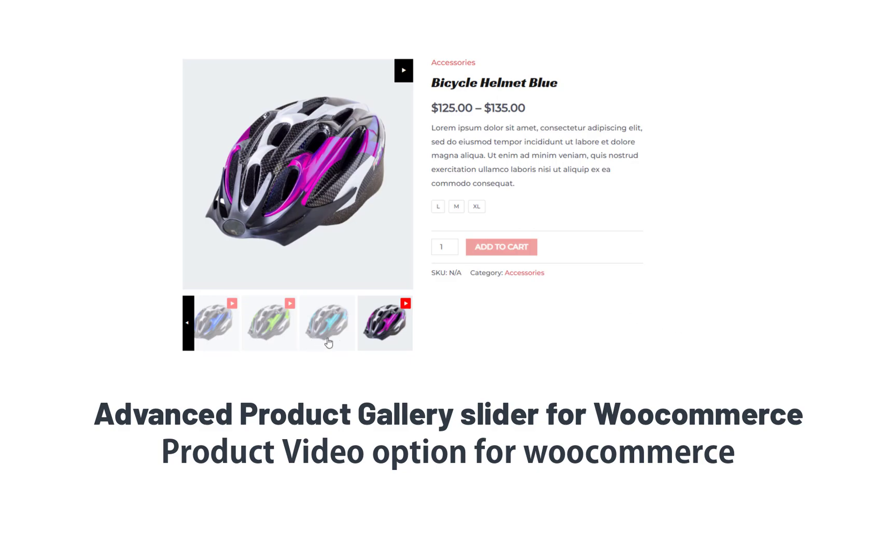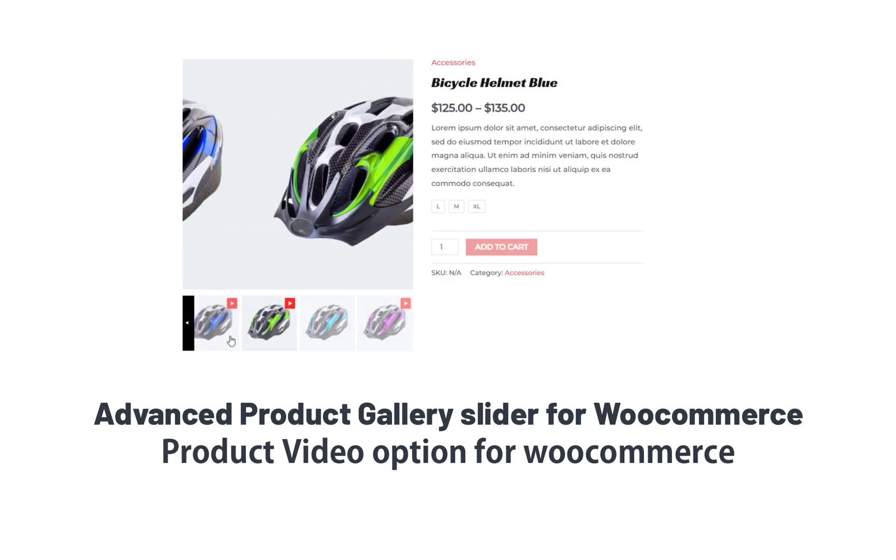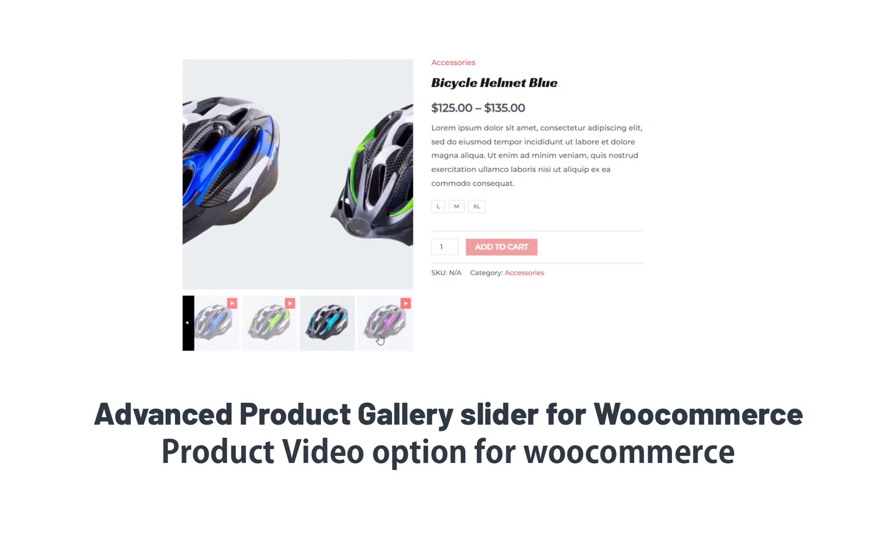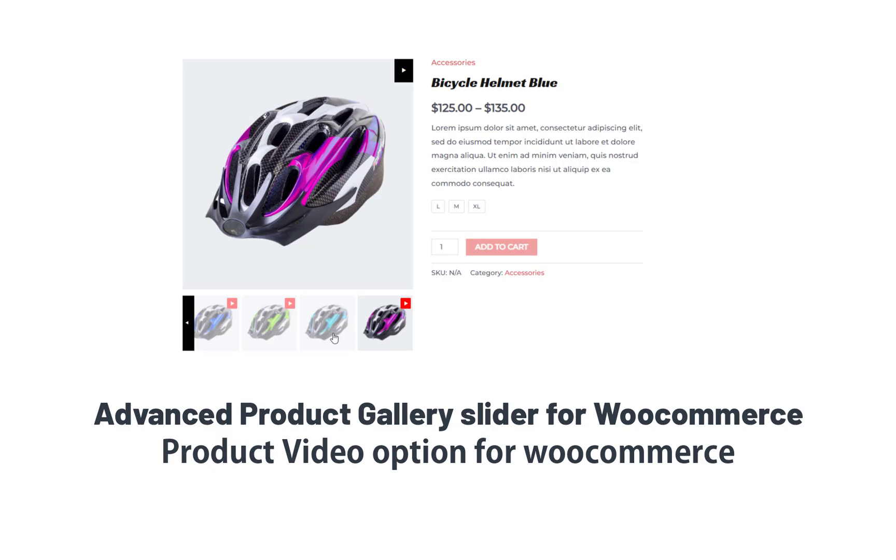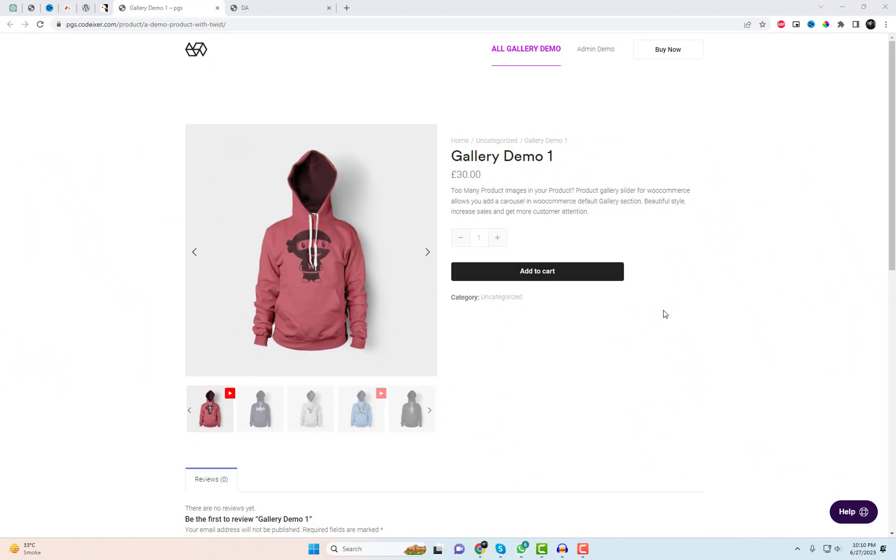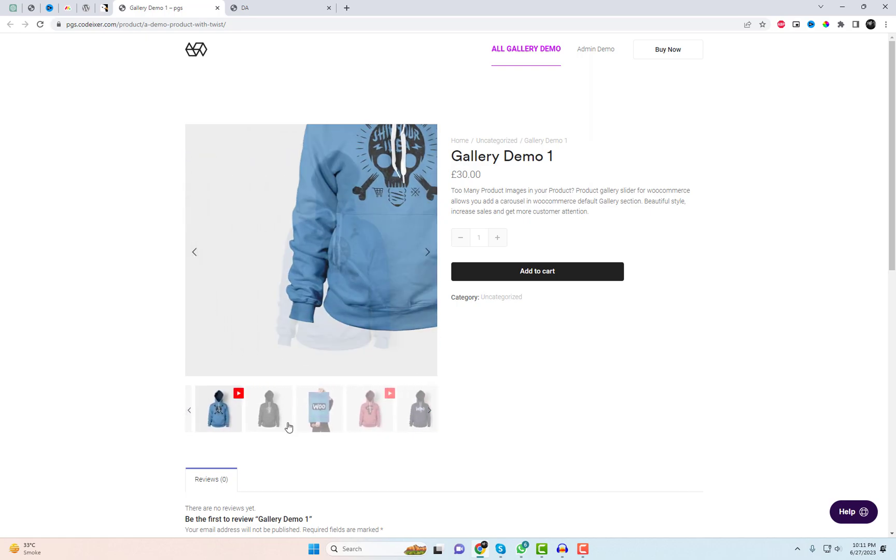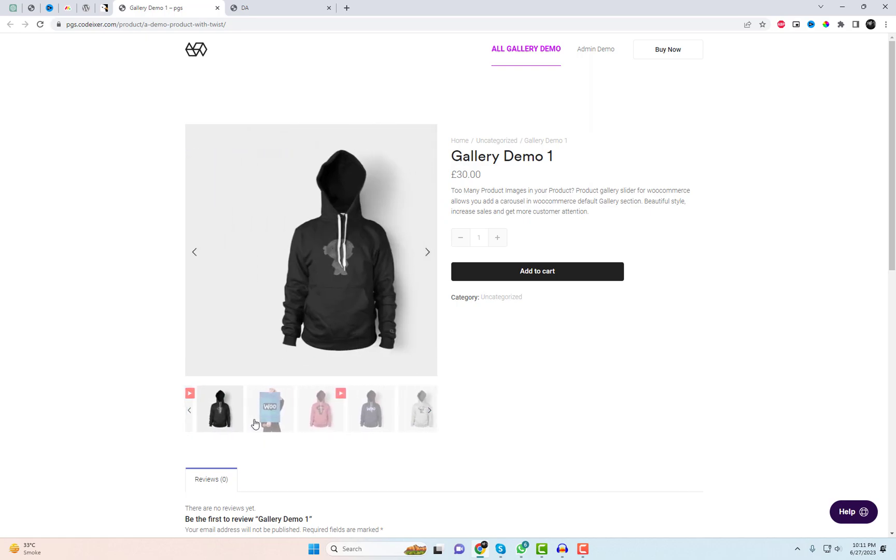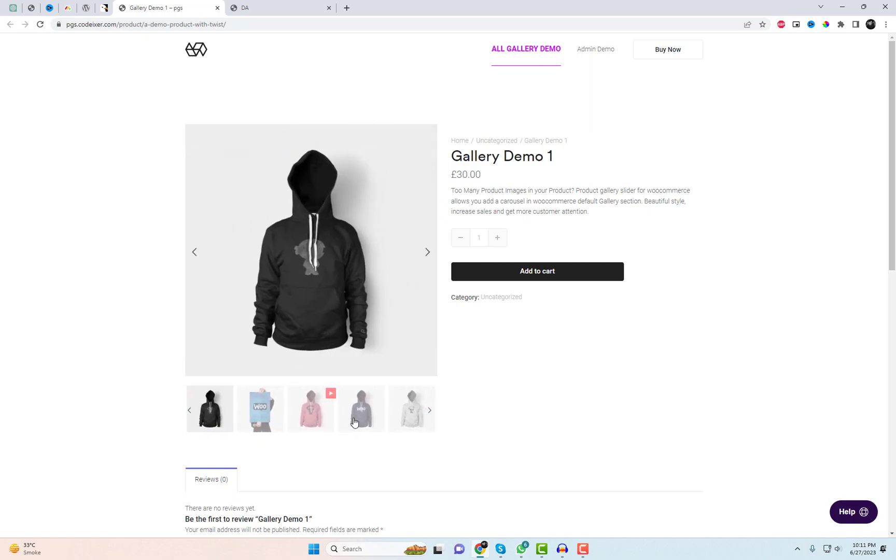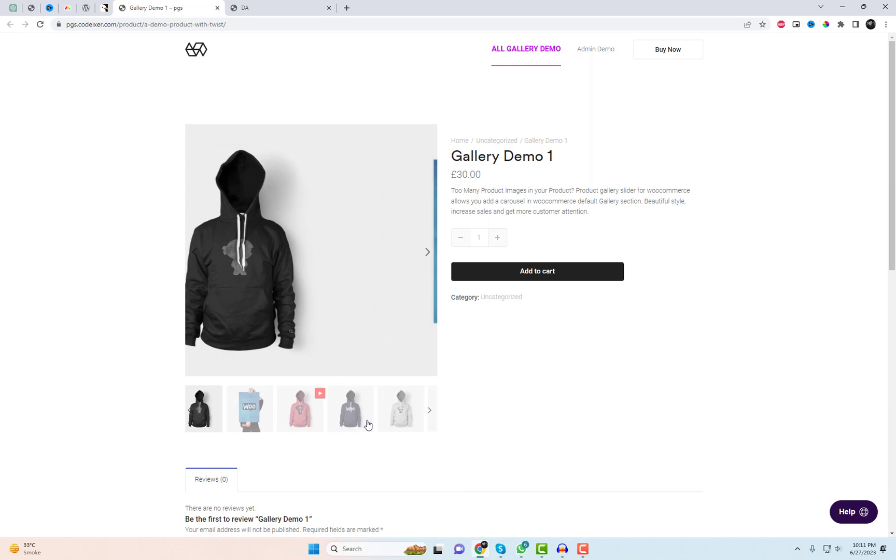Welcome back, everyone. Today, we have an exciting tutorial on how to enhance your WooCommerce product pages with an advanced product gallery slider. And the best part, we have the perfect plugin to make it happen. It's called Product Gallery Slider for WooCommerce.